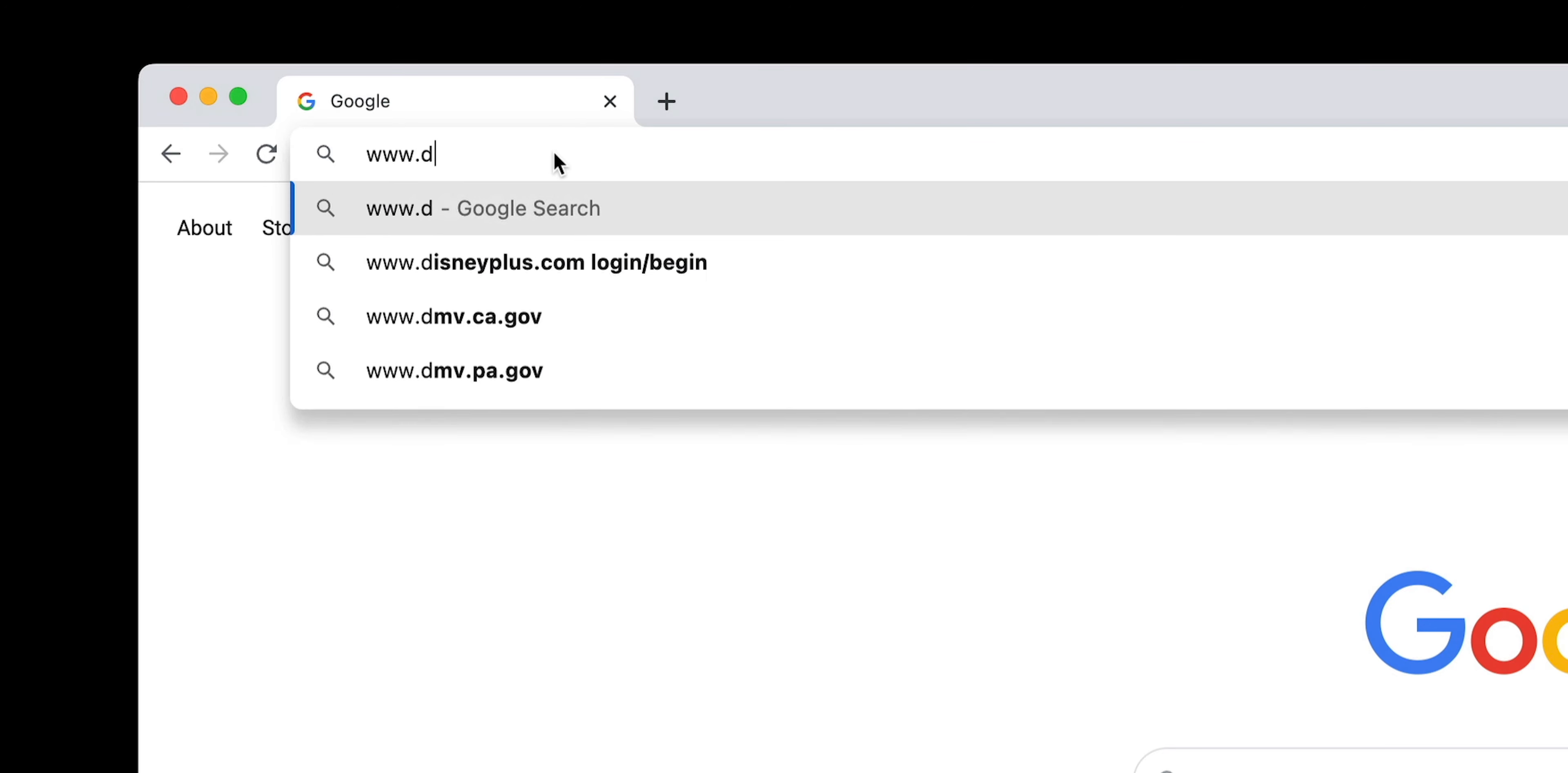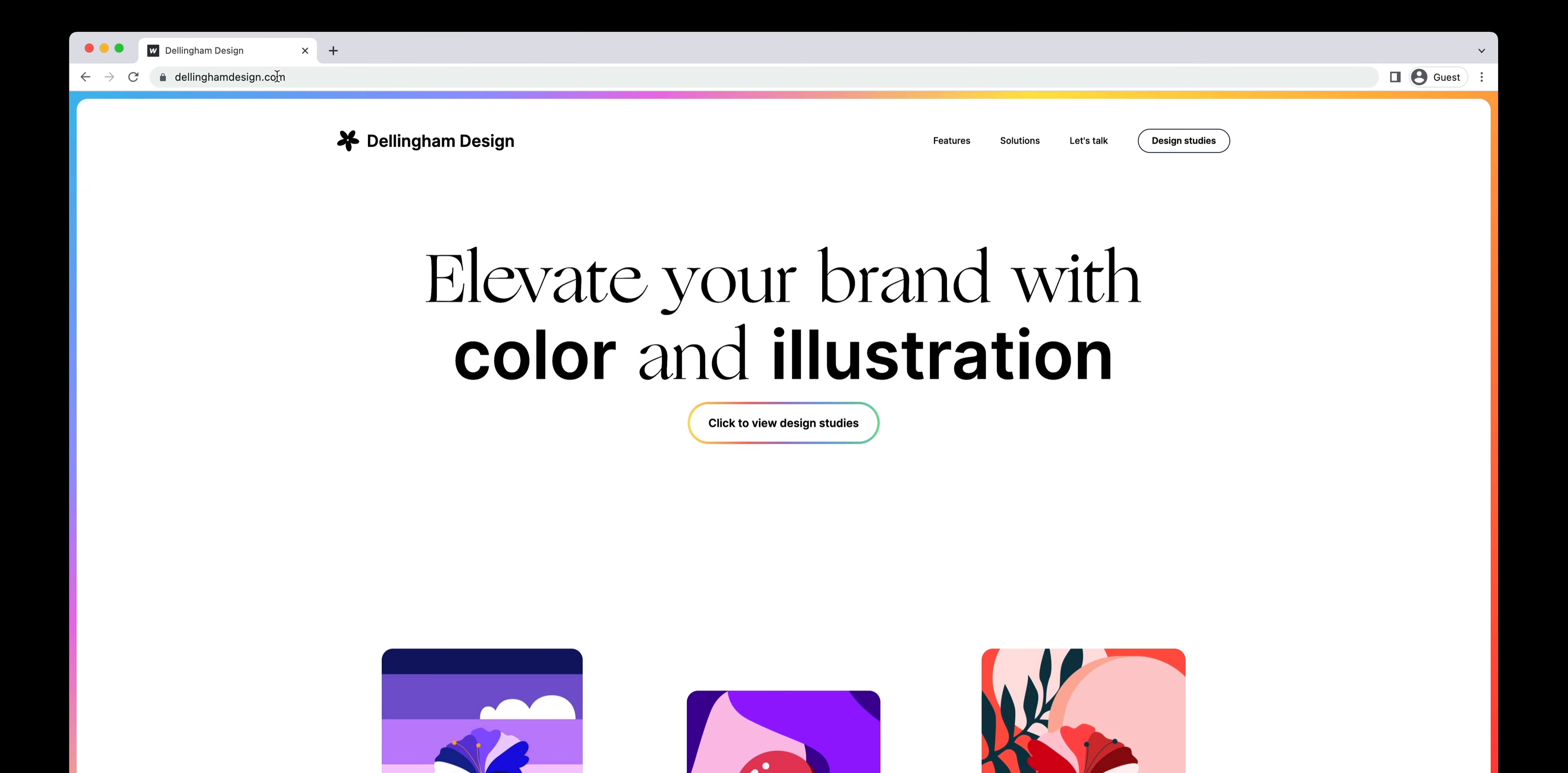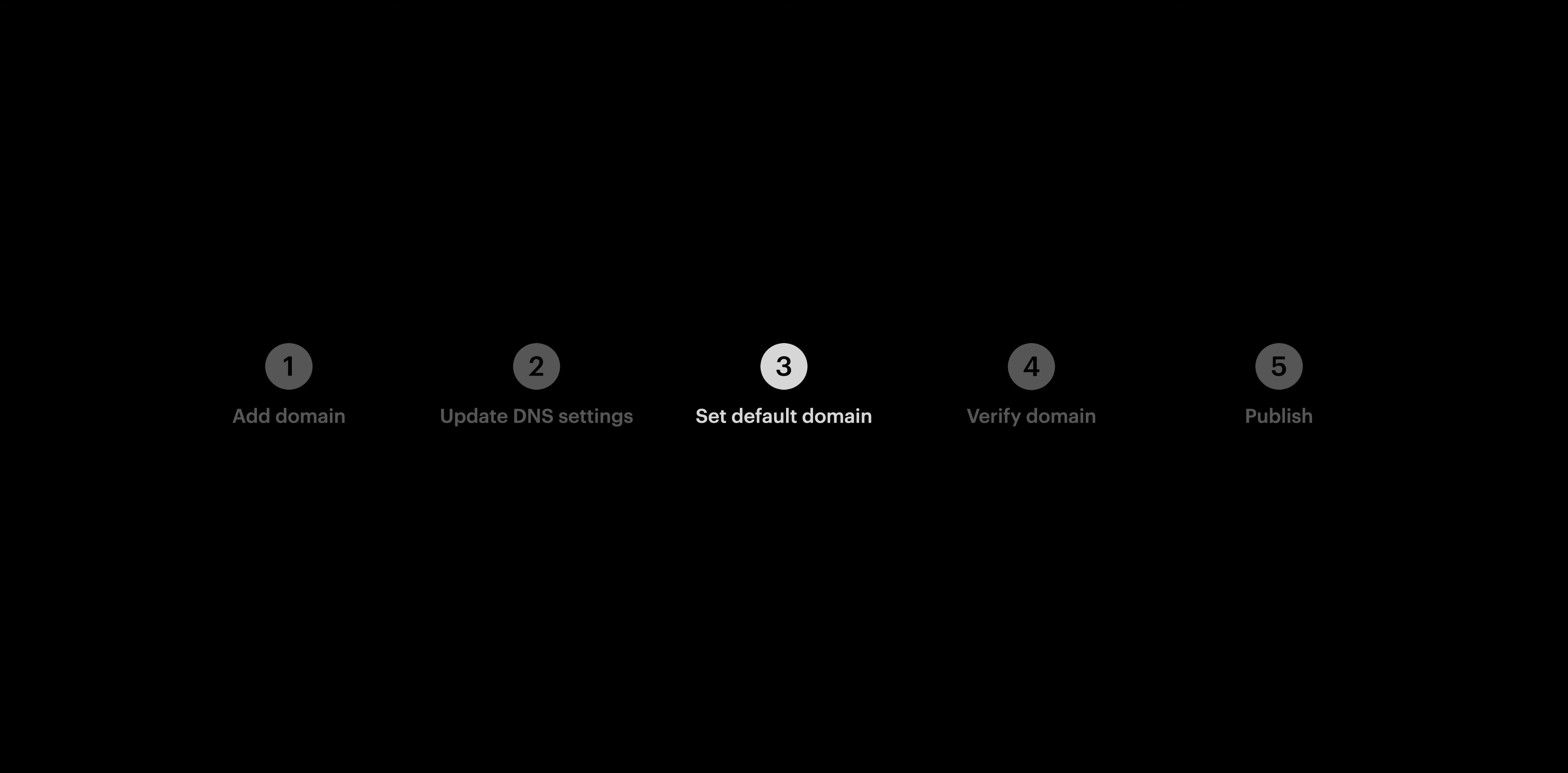So what does that mean? It means that if someone types www.dellinghamdesign.com, of course it'll take them to that site. But it also means if someone just types dellinghamdesign.com, they'll be routed directly to www.dellinghamdesign.com. That's it for step 3.